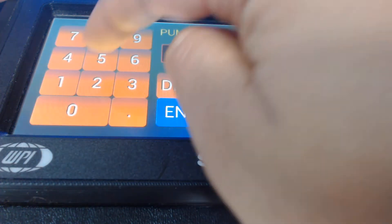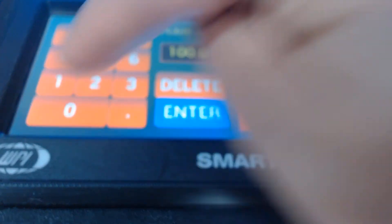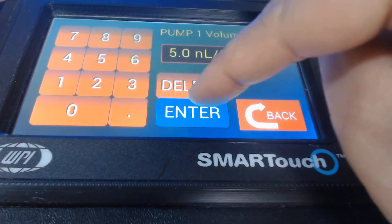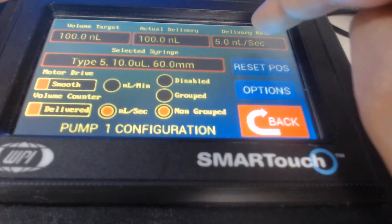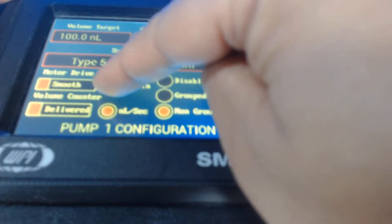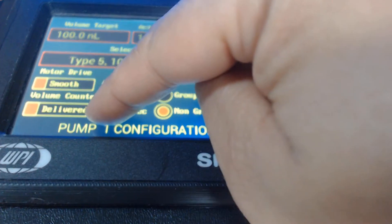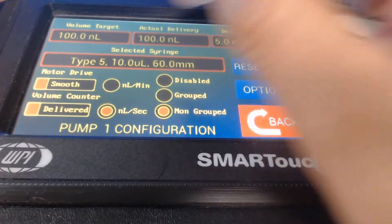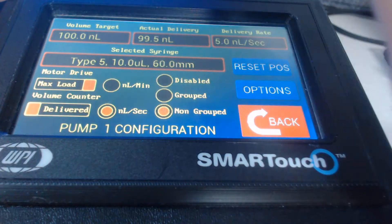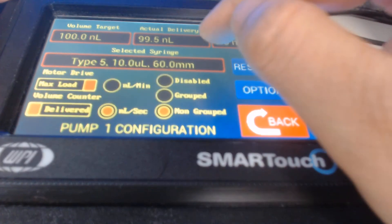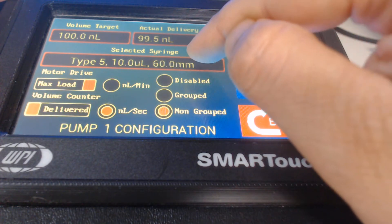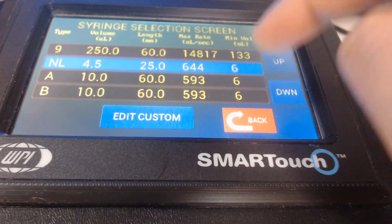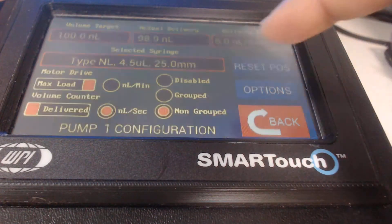I enter the volume target, for example 100 nanoliter. I enter the delivery rate, for example 5 nanoliter per second. I can change the unit by clicking onto nanoliter per minute, or I can stay at nanoliter per second. I can change the motor drive to smooth or max load. Make sure you are selecting the correct syringe — the right syringe option for the nanoliter injector is NL. Once I do that, I go back.